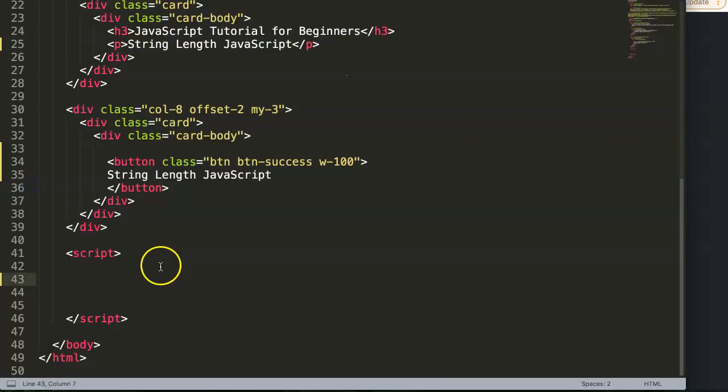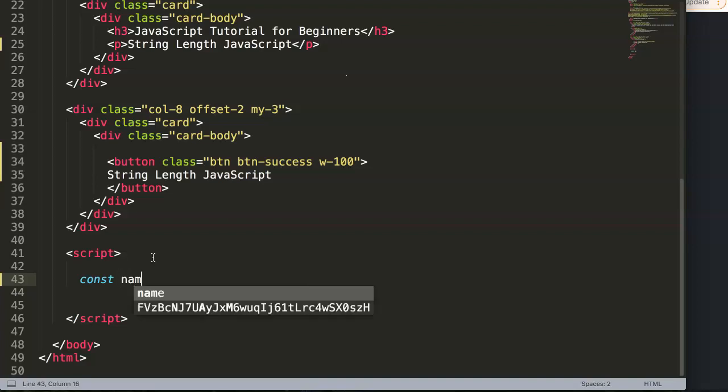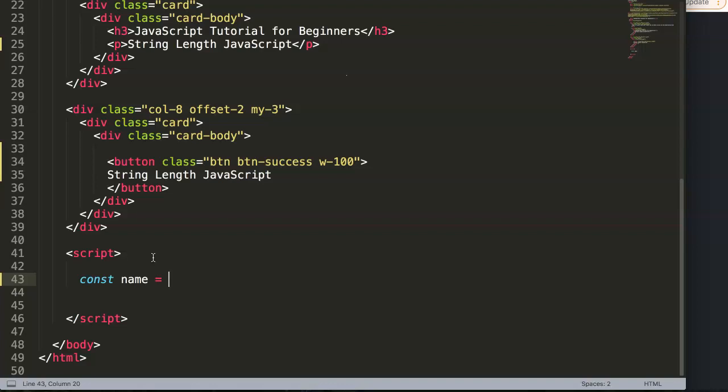Alright, so let's start with string length because this is very straightforward. First of all, we have a constant and this constant will be, let's say, a word or name. This name will be any name which is a string of course, because we need to have single quotations.